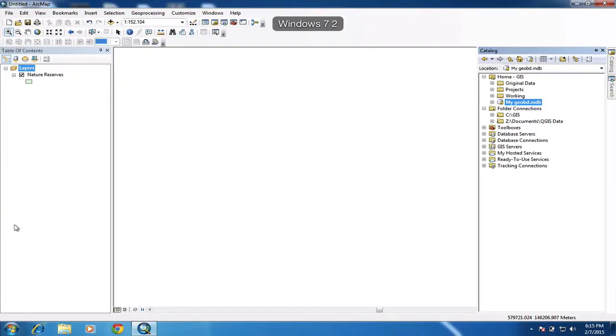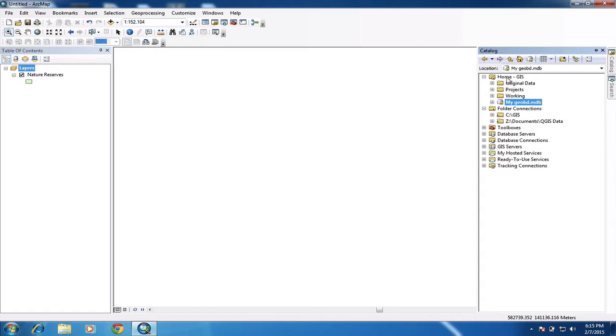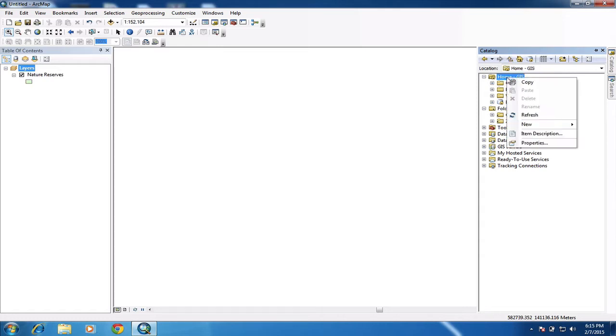Okay, I'm going to just start going through a few of the things that we've done in the class over the last few weeks. The first thing I'm going to do is set up a new geo database to store all the data that I'm going to be working on and creating. And this is what you would do for your assignments.